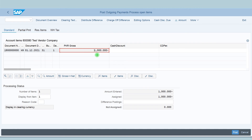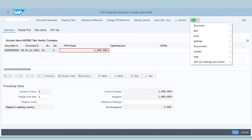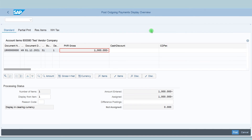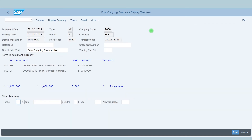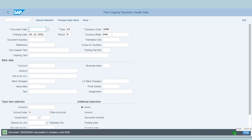You can see the amount entered for payment — the invoice amount and the invoice amount assigned are the same, and the difference is zero. Simulate the entry to check for errors, then post. You can see the message that the document is posted in company code 2000.